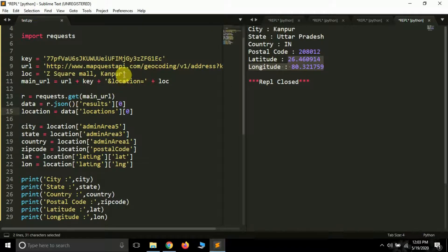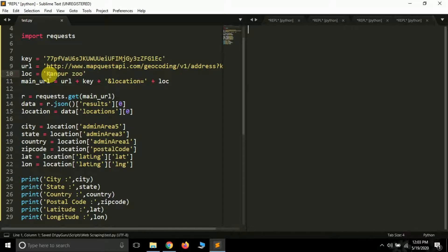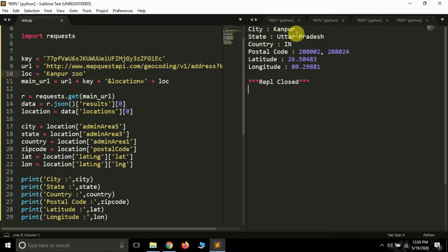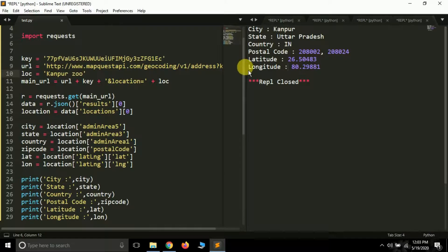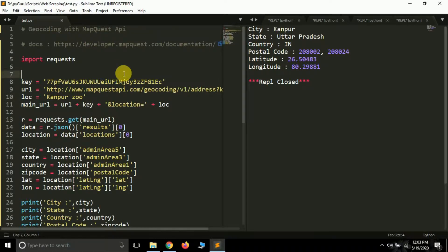If you search these coordinates on the internet, you will find this location is actually G Square Mall, Kanpur. Now suppose I want to know the location of Kanpur Zoo — let's change the location variable and run it. City is Kanpur, state is Uttar Pradesh, country is India, and it gives the postal code, latitude, and longitude. This is how you can use the MapQuest API to geocode a location. If you like this video leave a like, subscribe if you're new, thank you and see you in the next video.